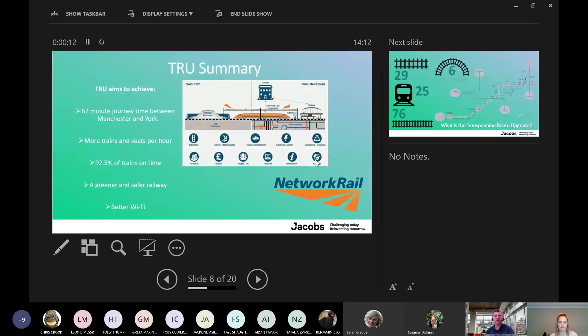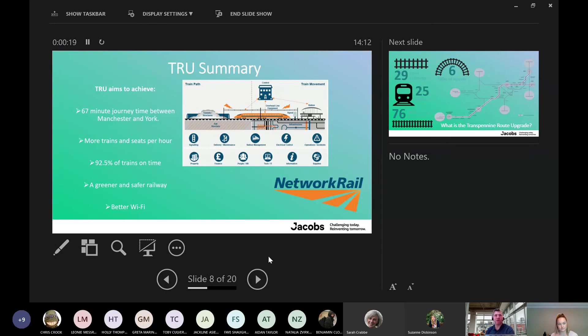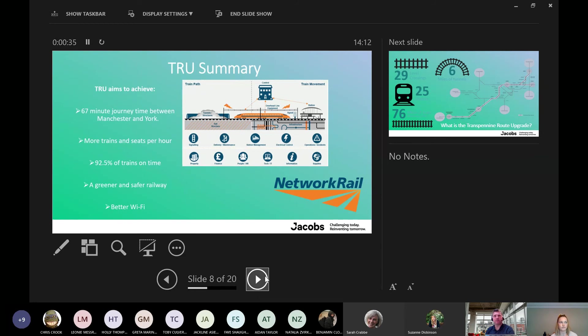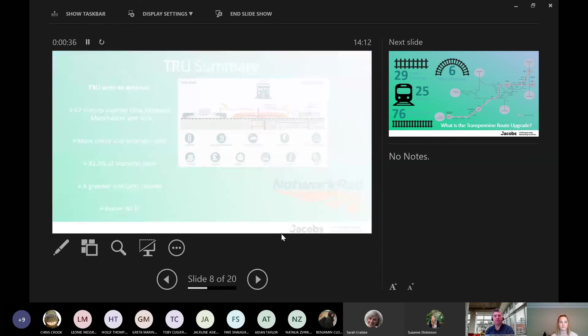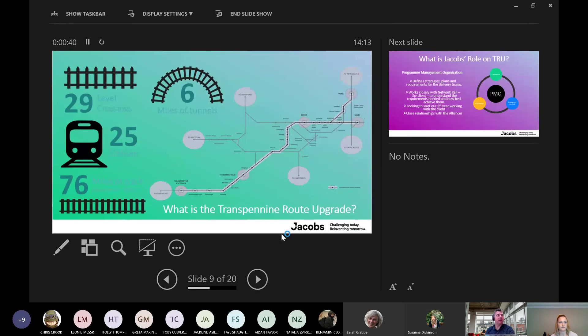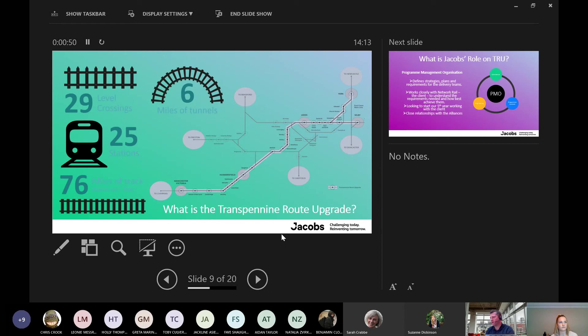So TIU in summary: TIU's aim is to achieve 67-minute journey time between Manchester and York, to offer more trains and seats per hour, 92.5% of trains on time, a greener and safe railway, and better Wi-Fi for the commuter. And all this is putting passengers first, which is a tag of the government currently. TIU project itself consists of 29 level crossings, 25 stations, 76 miles of track and six miles of tunnel. It's actually split into two regions: York to Leeds and then Leeds to Manchester, known as the East and the West. And this is built up by alliances of multiple companies coming together to produce one output.